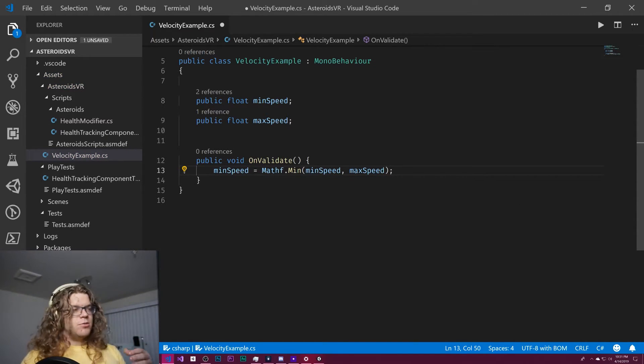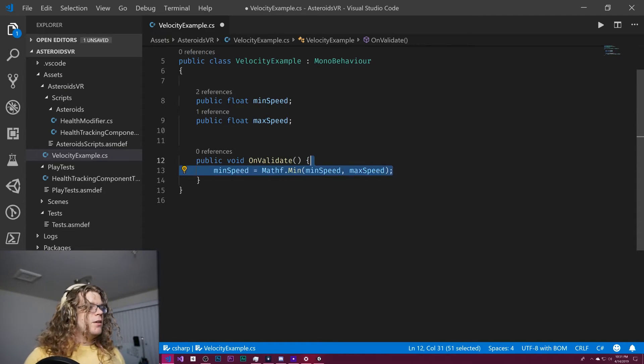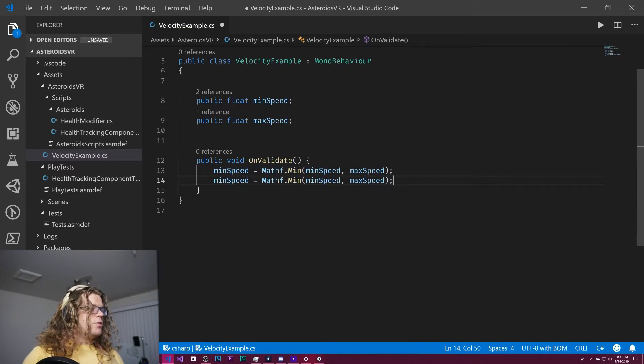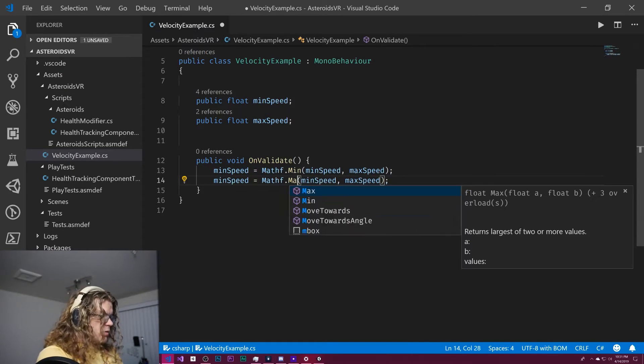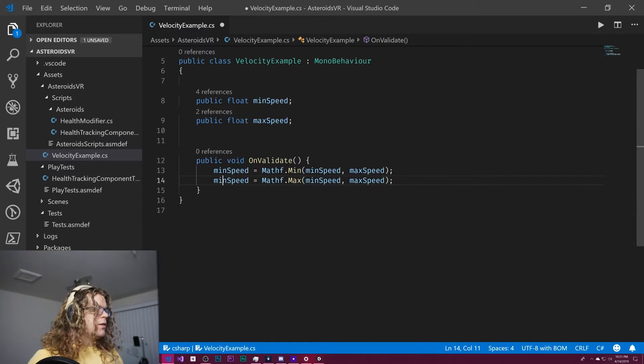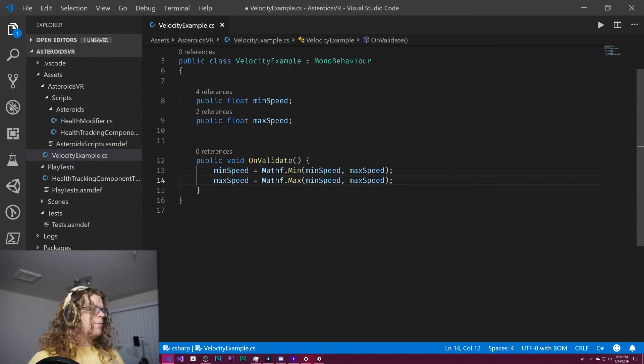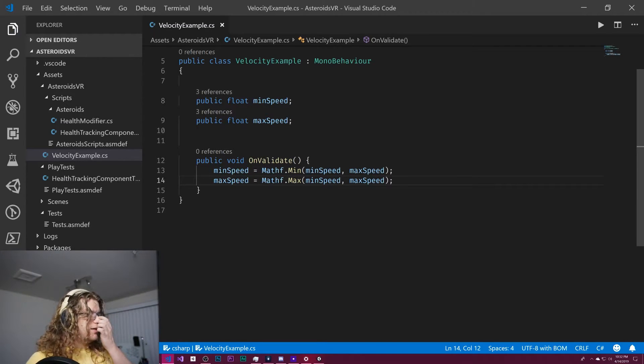So if the max speed is greater, it will clamp it and we can do the same thing here for our max speed and just swap in the max.